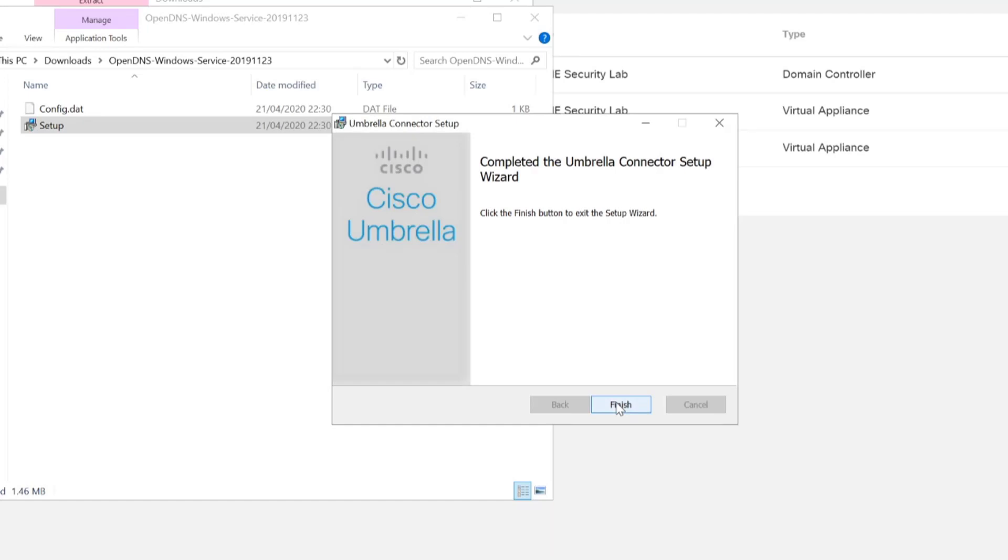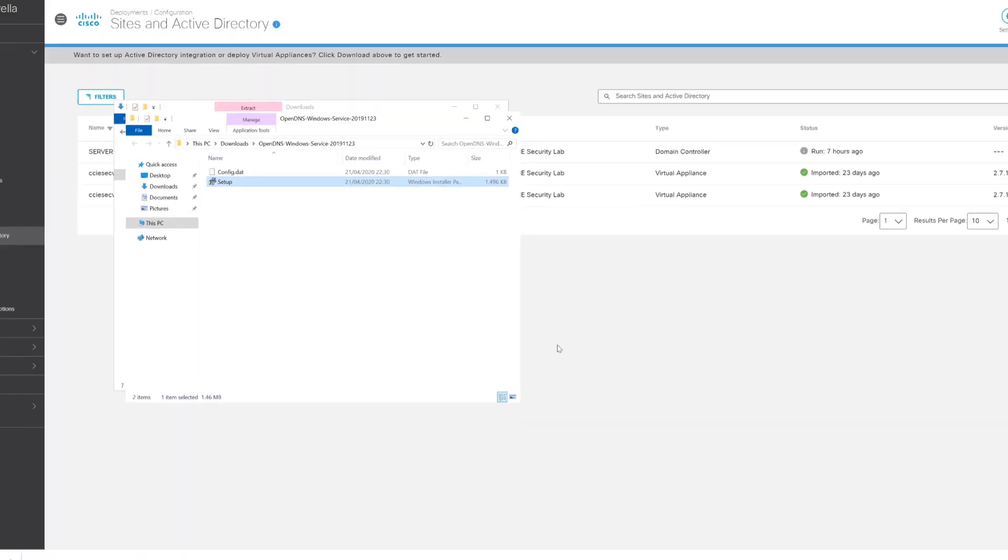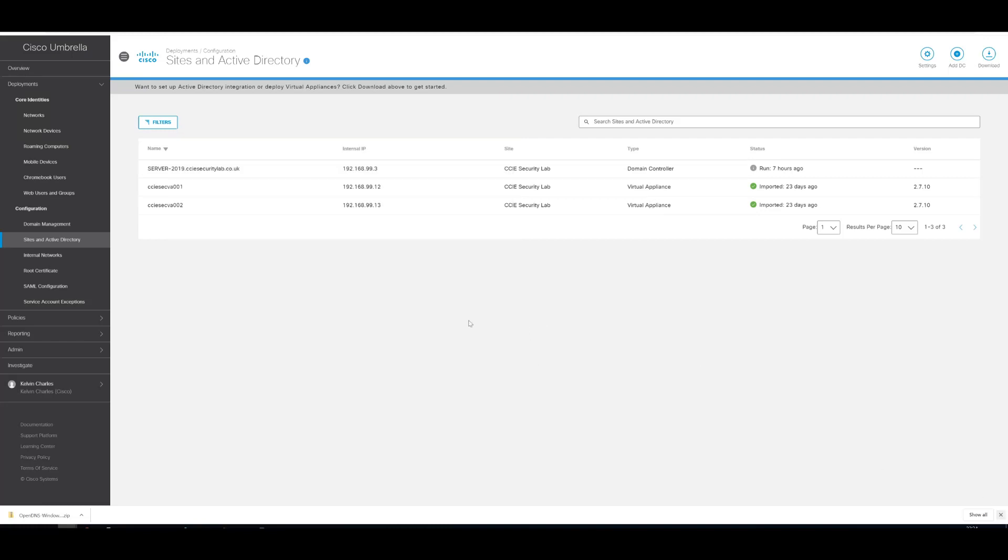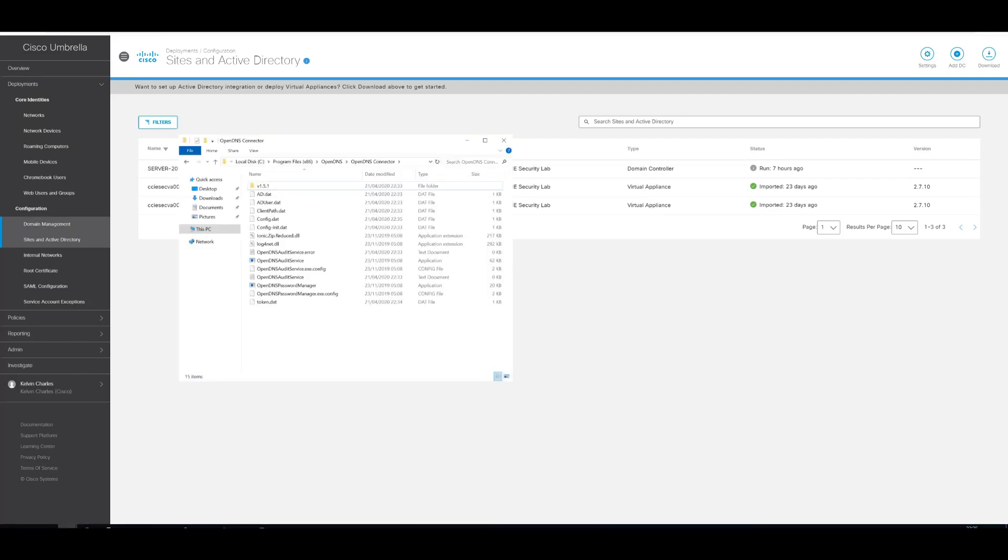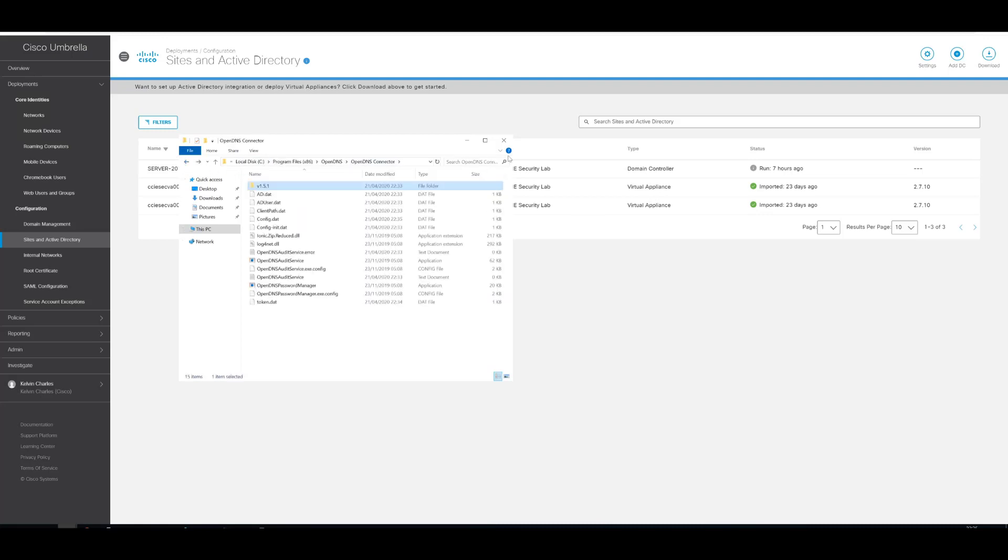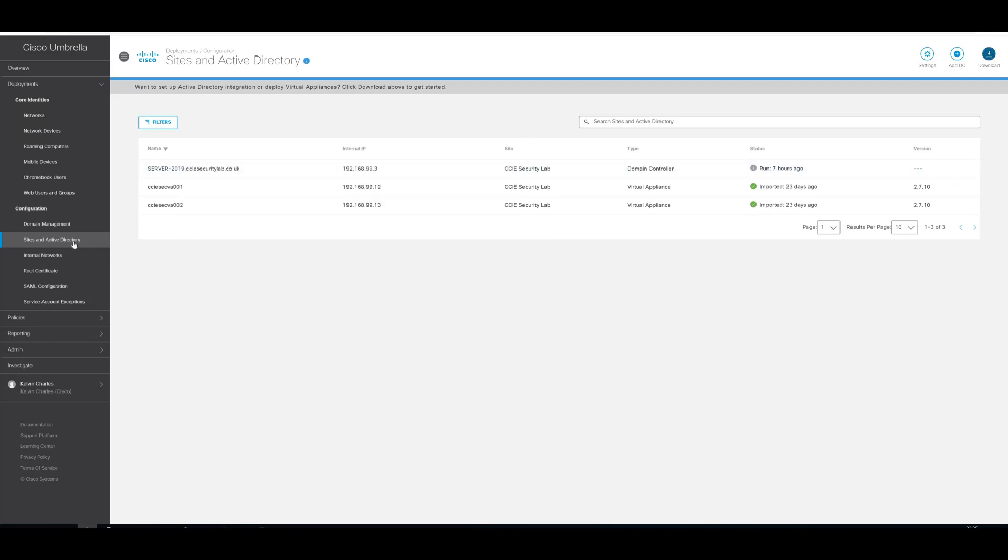And that's the installation complete for the connector. So the contents of the installation can be seen here in the location that we specified, so C drive. And we can see the contents within here. So let's go back to the umbrella dashboard and see if we can get an update.